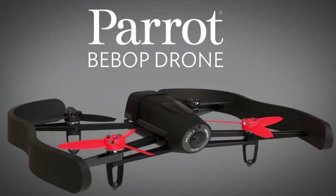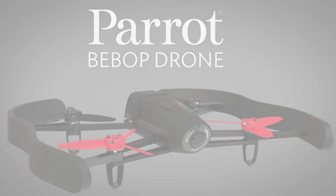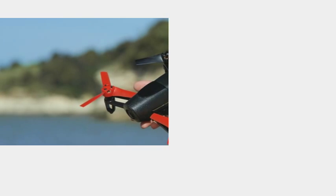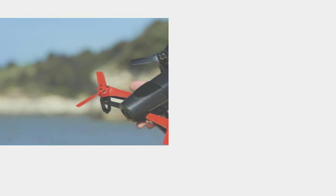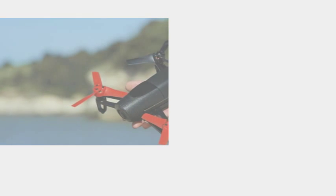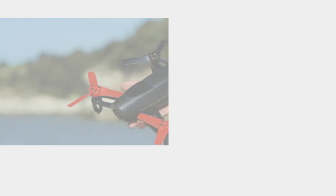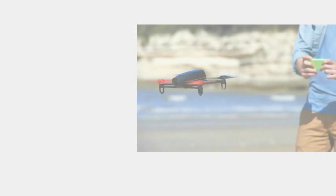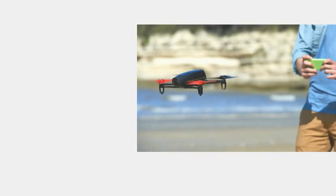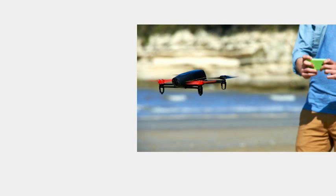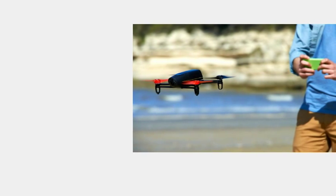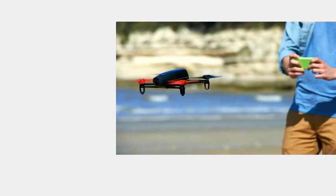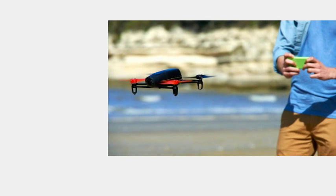The Bebop relies on software-based 3-axis image stabilization to keep the image fixed and without distortion. Parrot explains the system takes the image captured by the 14MP camera and cuts out the stable part, throwing away the bits on the edge that show the drone's movement. This allows the camera to be packed into the Bebop's sleek body rather than dangling underneath.